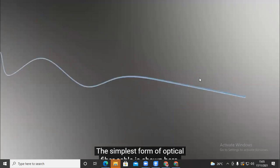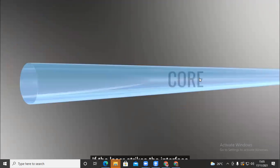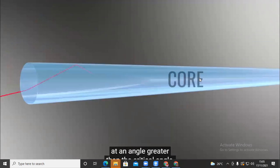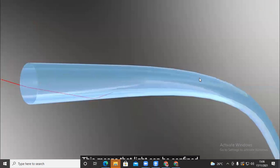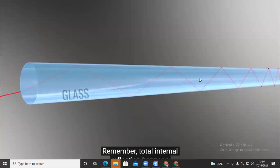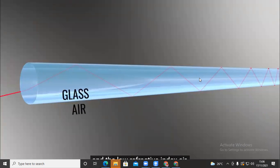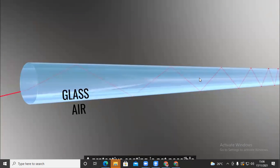Total internal reflection is used in optical fiber cables to transmit light. The simplest optical fiber is a cylindrical glass with a high refractive index. If laser strikes the interface at an angle greater than the critical angle, total internal reflection occurs and light reaches the other end. This means light can be confined in the optical fiber over a long distance, no matter what complex shape the fiber forms. However, optical fibers need a protective coating — and this is not possible with just air as the outer medium.